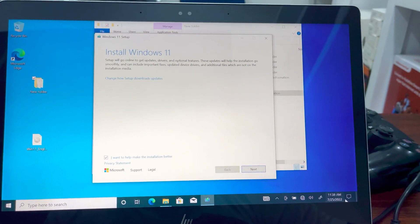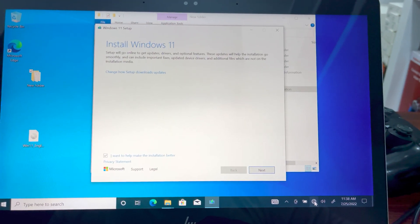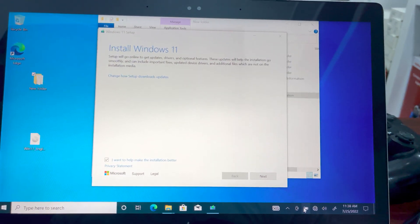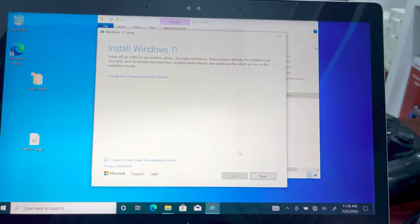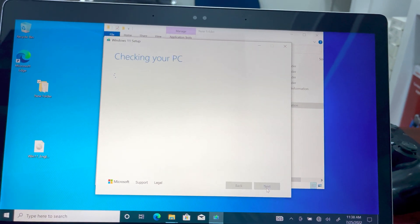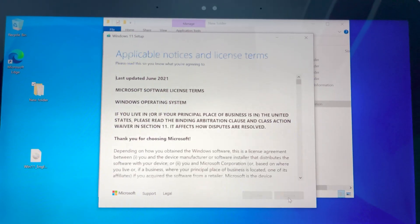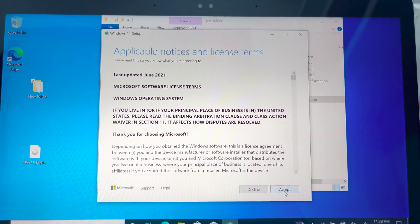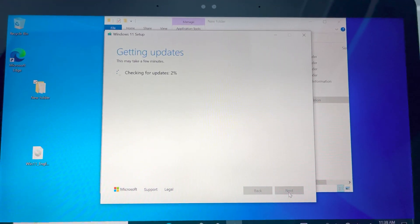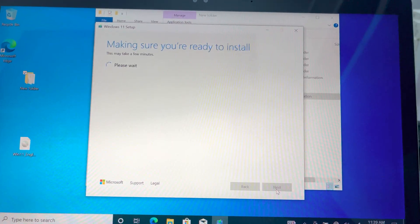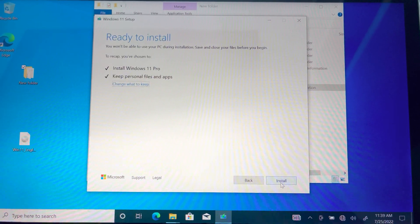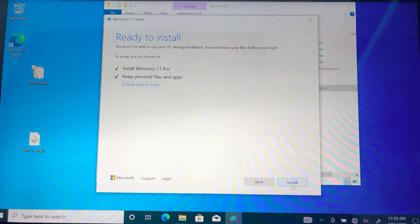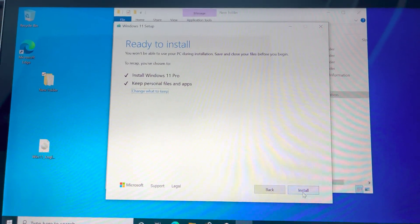Also make sure your laptop is disconnected from the internet and make sure it's plugged in. So you click on next. As you can see now it's checking. So now we are able to install the Windows 11 Pro on this laptop.